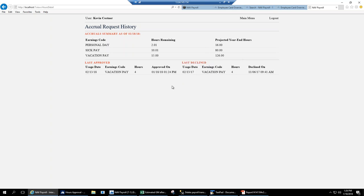In the Accrual Request History, you can see approved and declined requests with the date approved and earnings code type. There's also hours remaining and projected year-end PTO hours visible to the employee, so they have that information without having to ask for it.